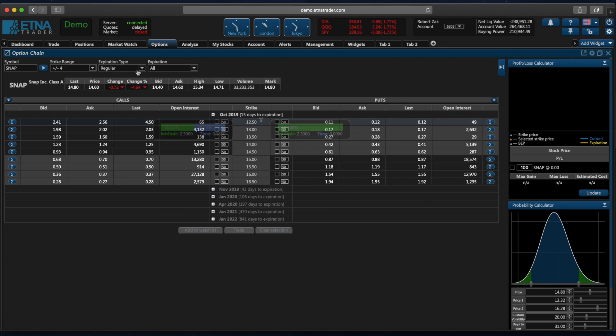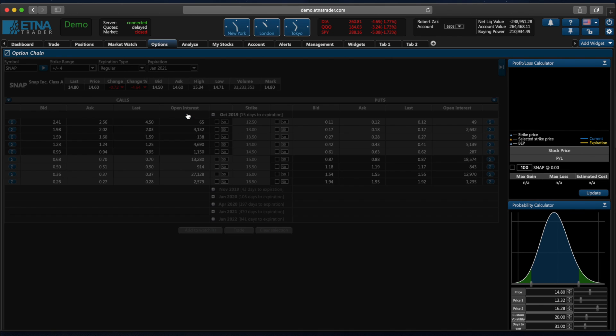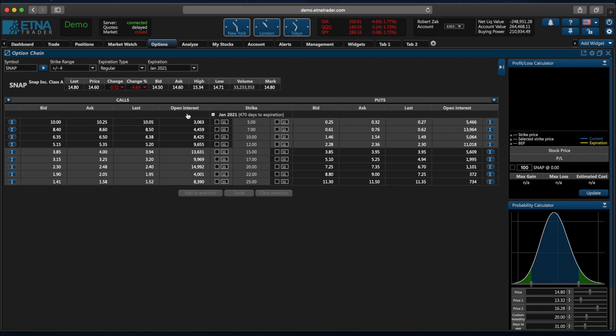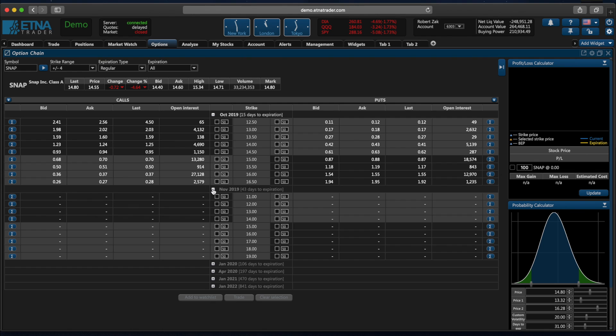We can also filter options by their expiration type and finally we can filter options by their expiration date. For example, if we are specifically looking for options that expire in January 2021, we can just select January 2021 and this will list options with the target expiration date. Alright, now let's take a look at the option chain. At the top we have options with the closest expiration date. We can also list options with much later expiration dates.